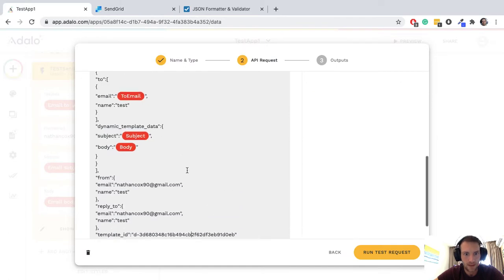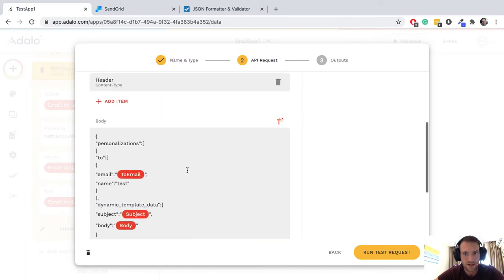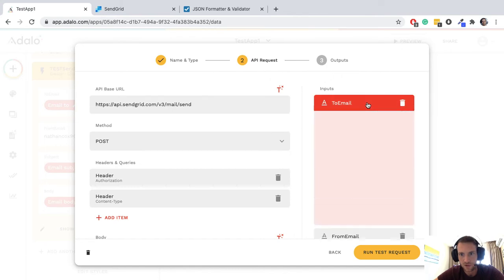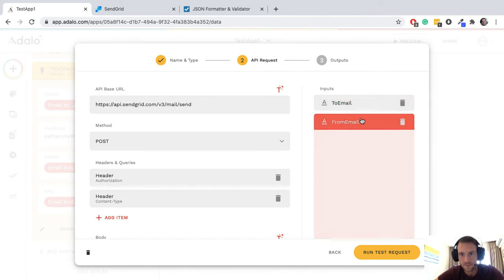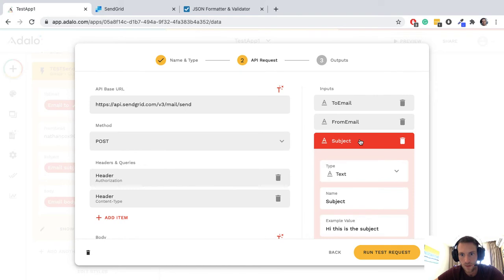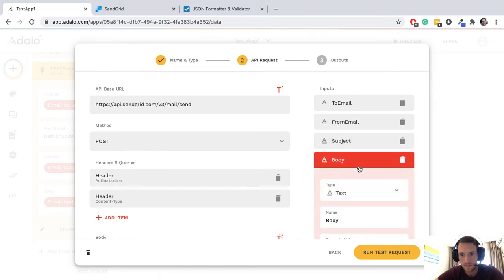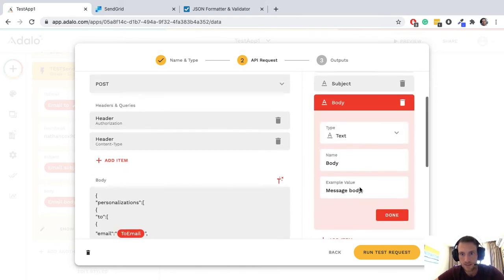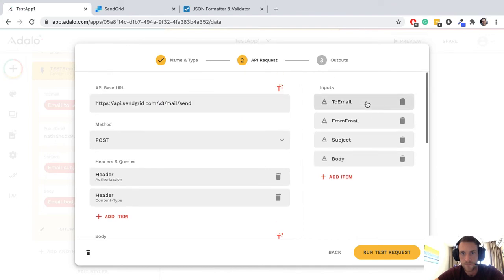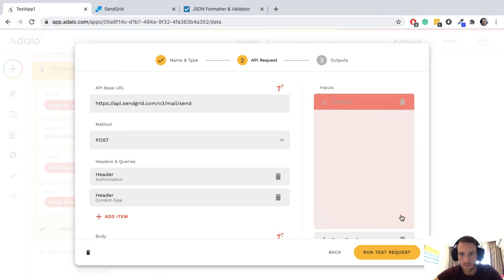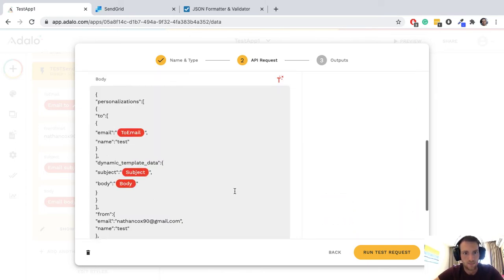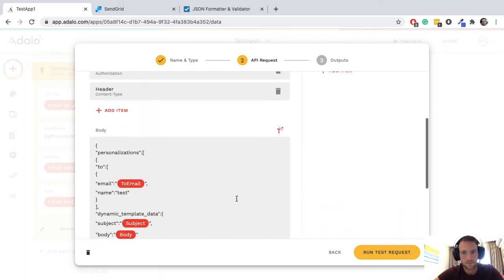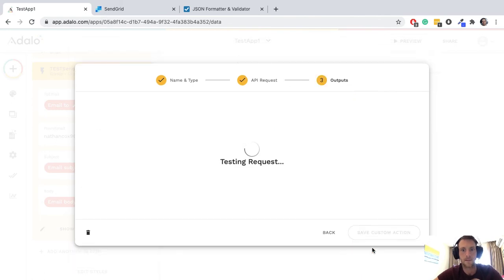We've got that template ID, we put it in our JSON. I think this might be ready to run a test. Let me just make sure I've got some example data. Body message body. For the two email I'm going to just keep that the same. Let's run the test.